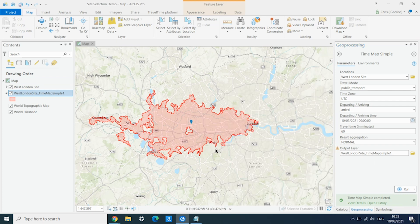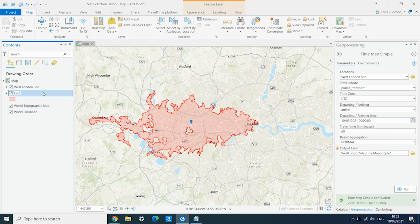Here we have our catchment area for 60 minutes by public transport for this site using the current public transport network. We can just rename this layer as '60 minutes'.